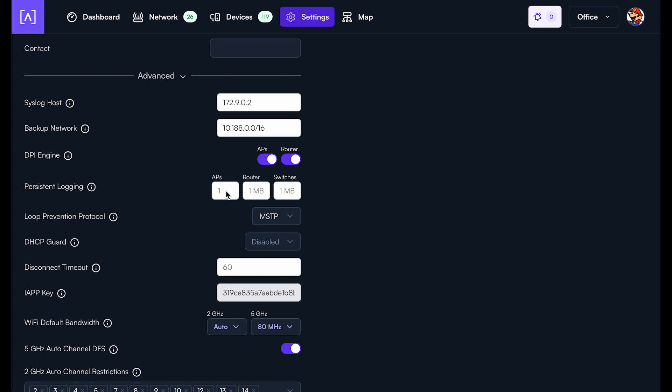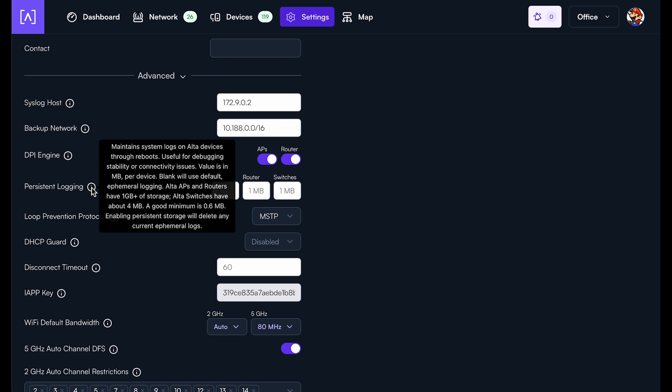So let's say you reboot the APs or the router or the switch, that log would be maintained through a reboot. And so you don't have to worry about rebooting, losing any of your information in your logs.